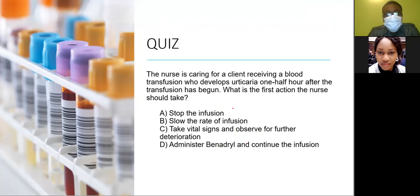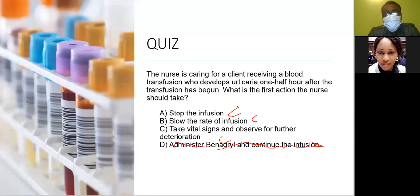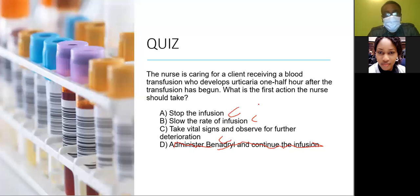Evaluating the remaining choices: stop the infusion, slow the infusion rate, take vital signs and observe for further deterioration — all relate to circulation. Administering medication is not an ABC priority here. From what we've discussed, urticaria is an indication of an allergy to plasma protein, and the priority action is to stop the infusion.